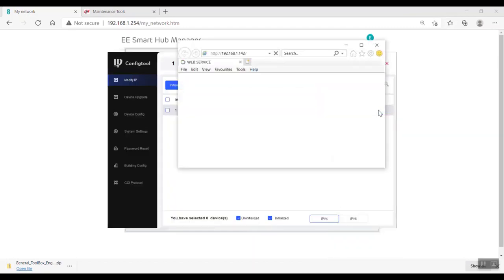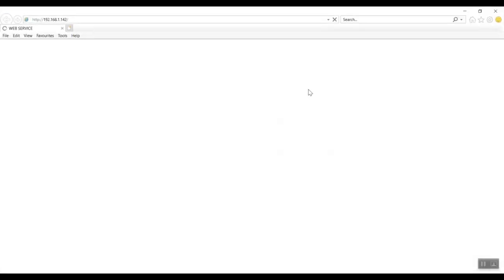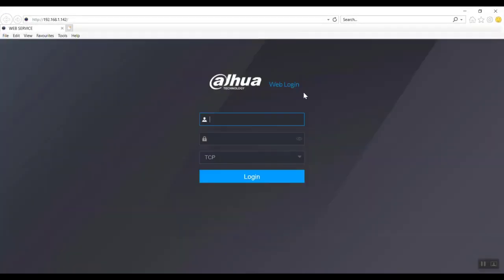Right, back to the config tool. We open up a web browser to the IP address of the XVR - in this case it's 192.168.1.142. We need to log in with our credentials that we've set previously.